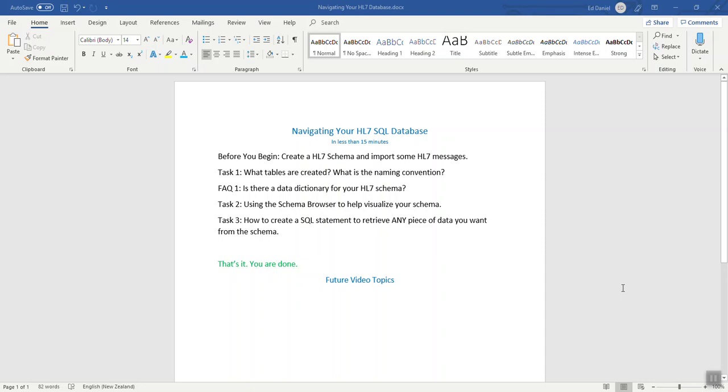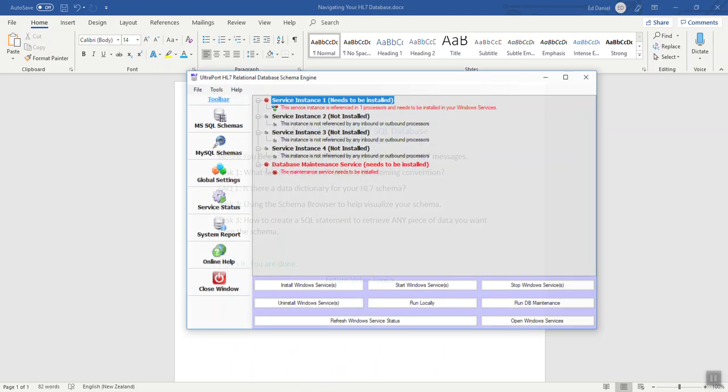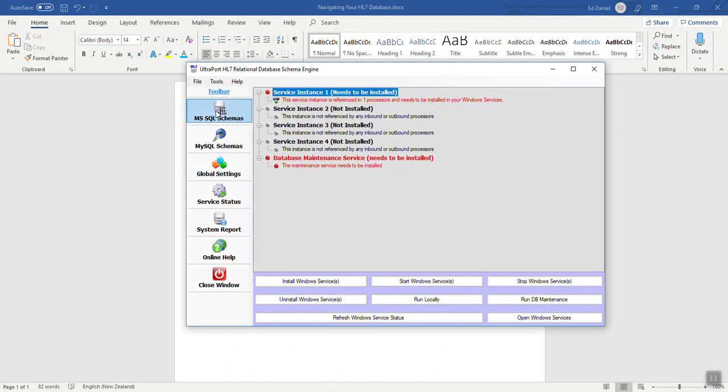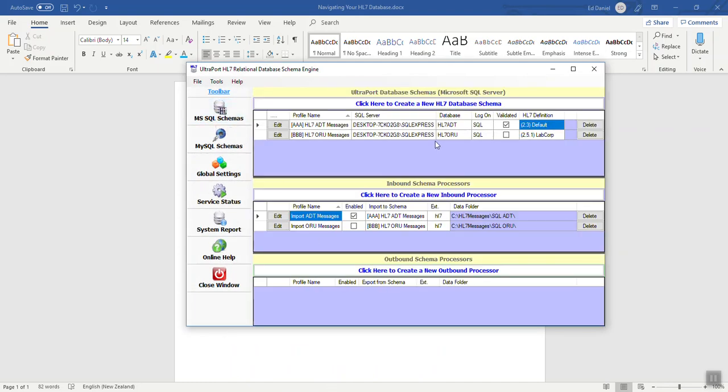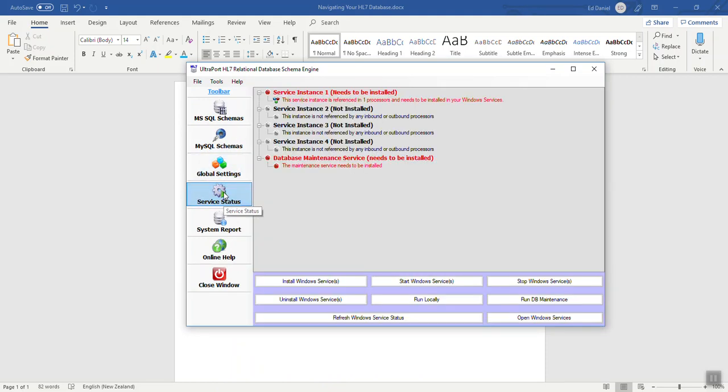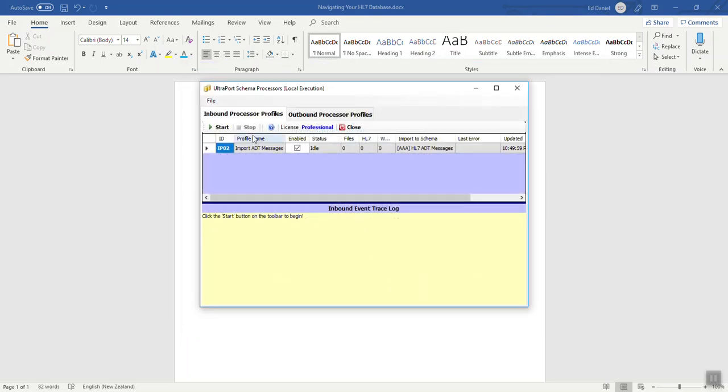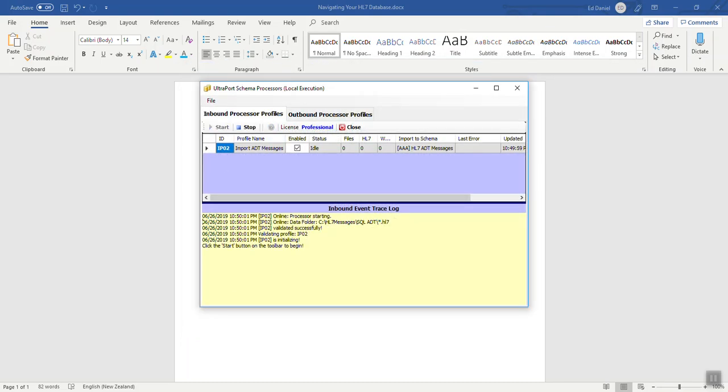Today we're going to talk about navigating this database once you have created it. Before you begin, you have to create a SQL Schema and import some messages. I've already done this. I have created a SQL Schema. The prefix is AAA and I'm going to import some messages like so.